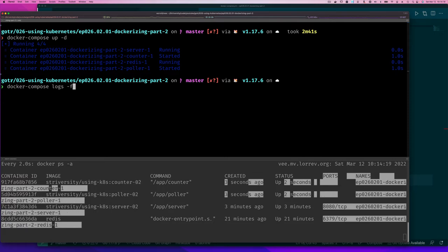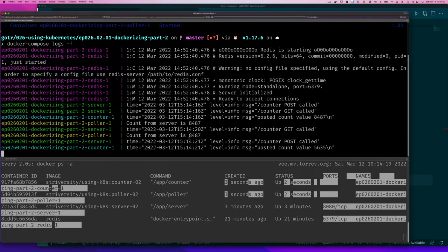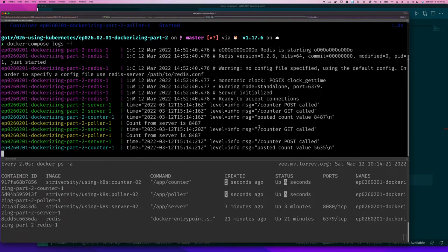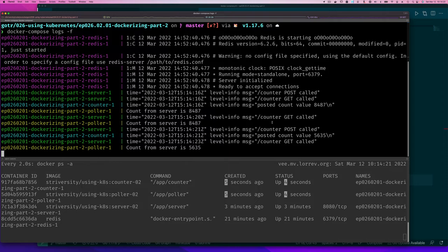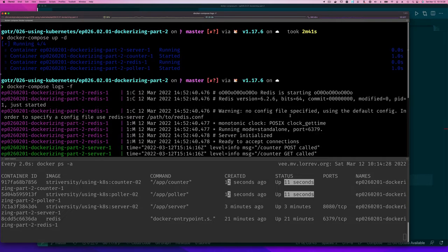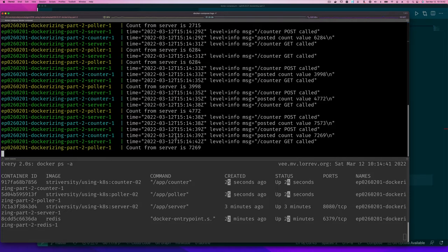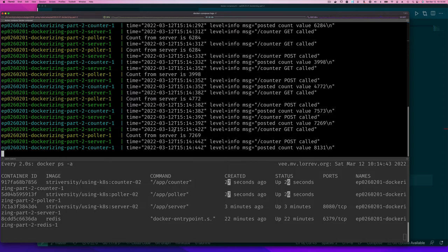And now if we log, notice how this time everything worked. We can see it says it posted it and we can see that we got the value. Right? And all of this is happening on a private network that we don't have access to.